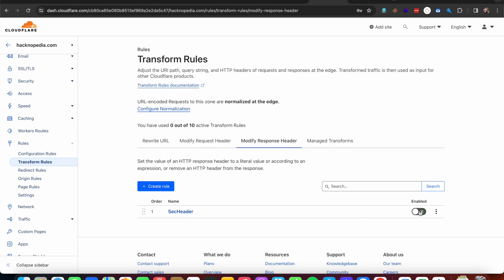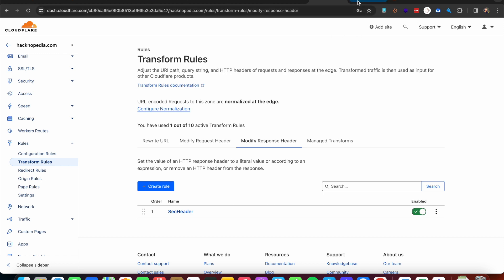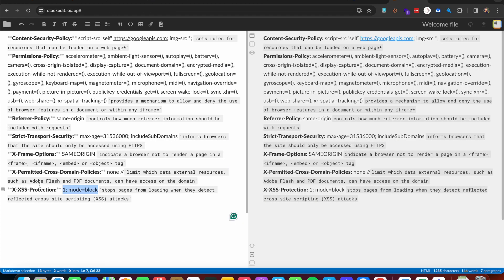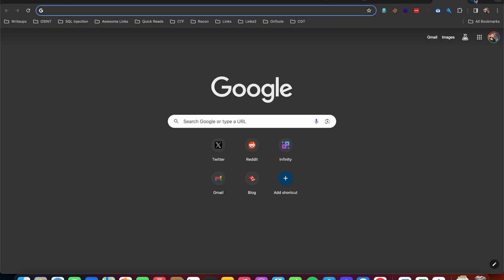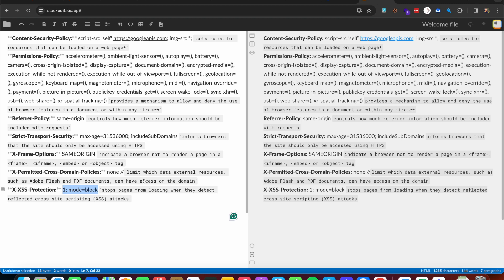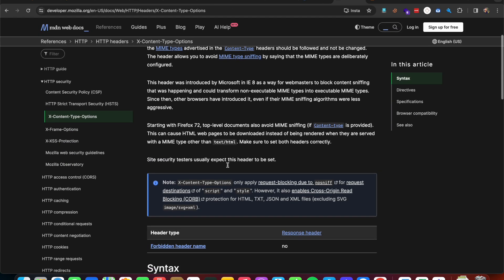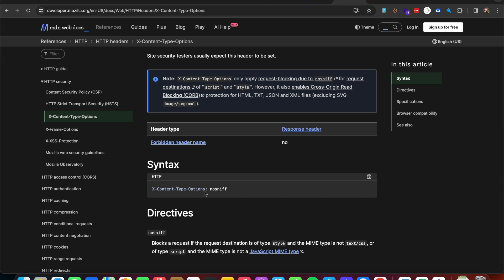Let's save this draft, disable and re-enable the rule, and then re-scan our target website. We got an A, but we're still missing one header — X-Content-Type-Options. Let's check what X-Content-Type-Options requires. It looks like we need to set the value to 'nosniff'.